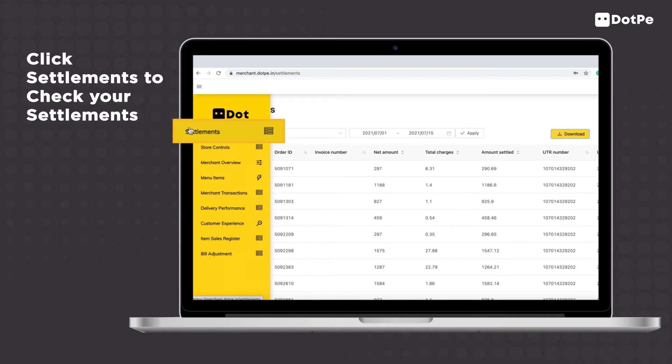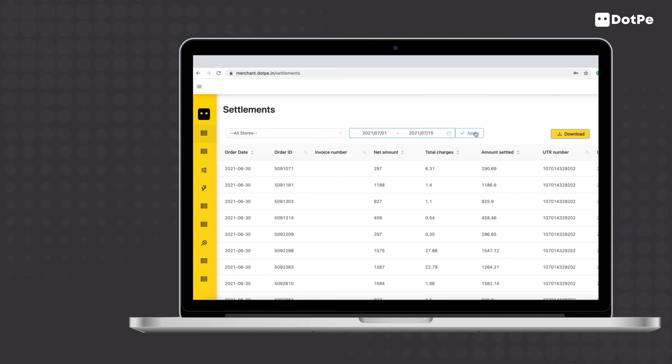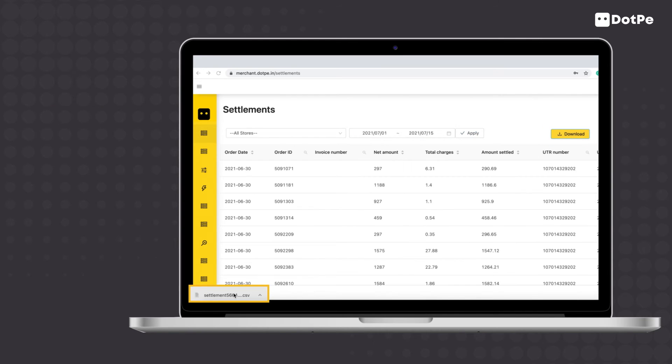To check your settlements, click on settlements from the yellow vertical menu on the left. Enter the period for which you would like to see the settlement details. Click on Download to download the details displayed on screen as an Excel file.